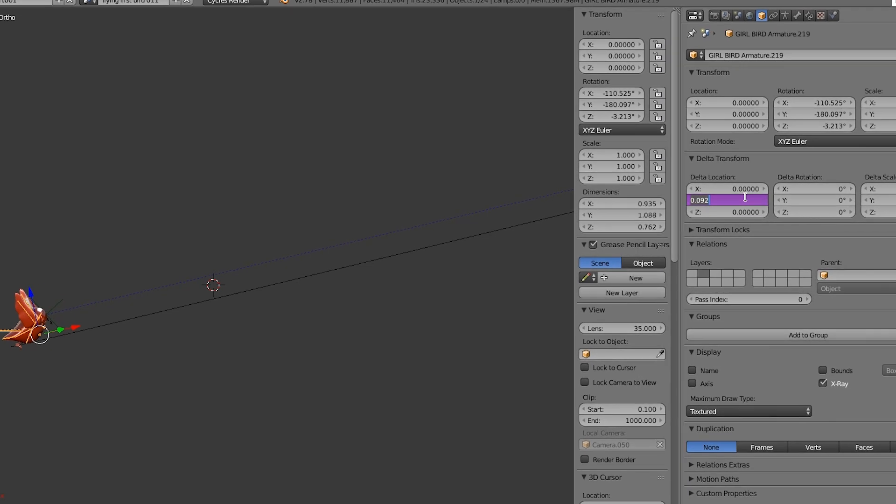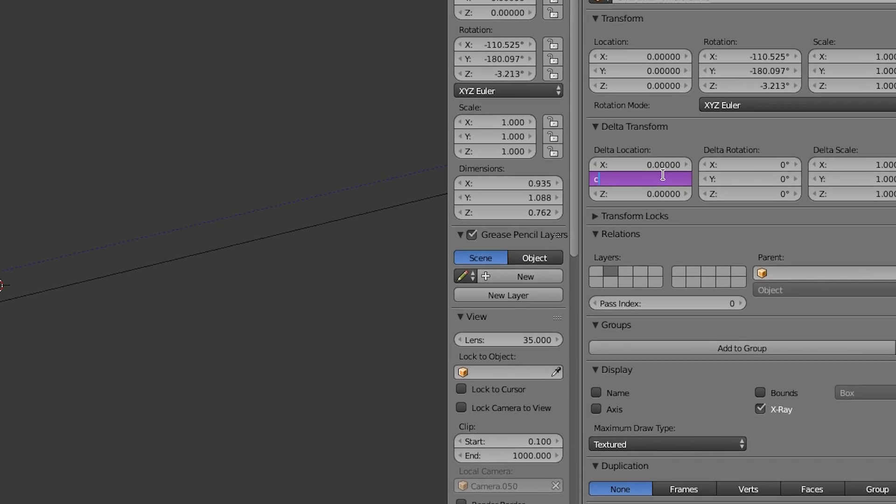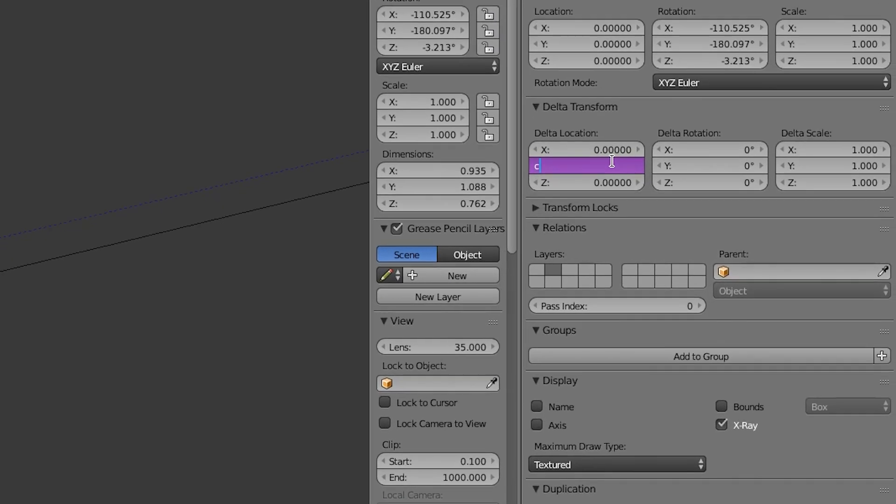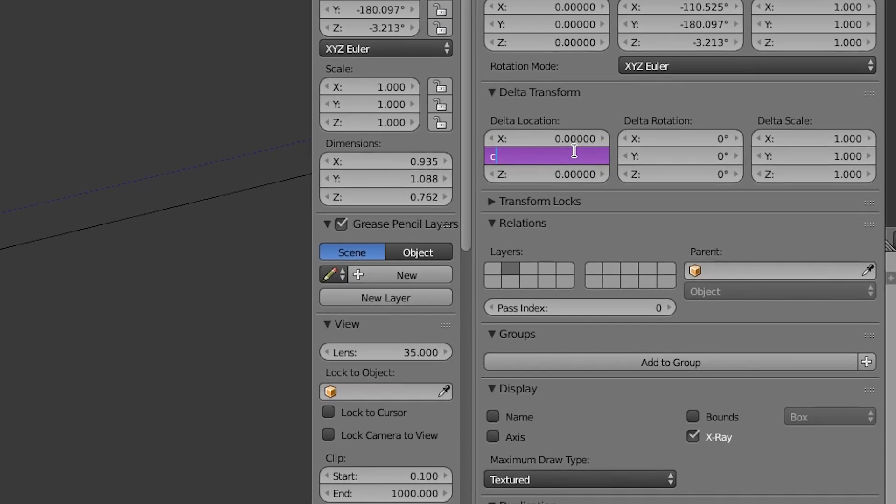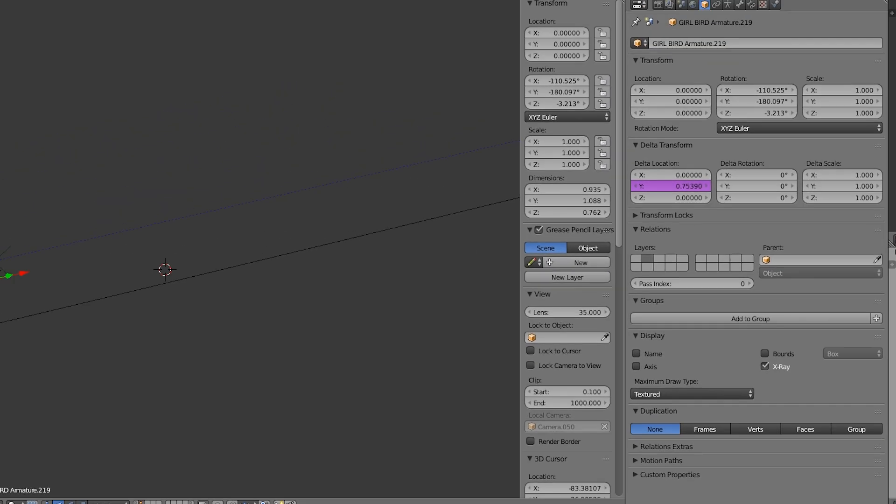Now we can click on the field and enter the expression for our driver. Let's begin by using the cosine function in order to create wave-like values. Inside the parenthesis we will type frame in order to have this value automatically change over time.